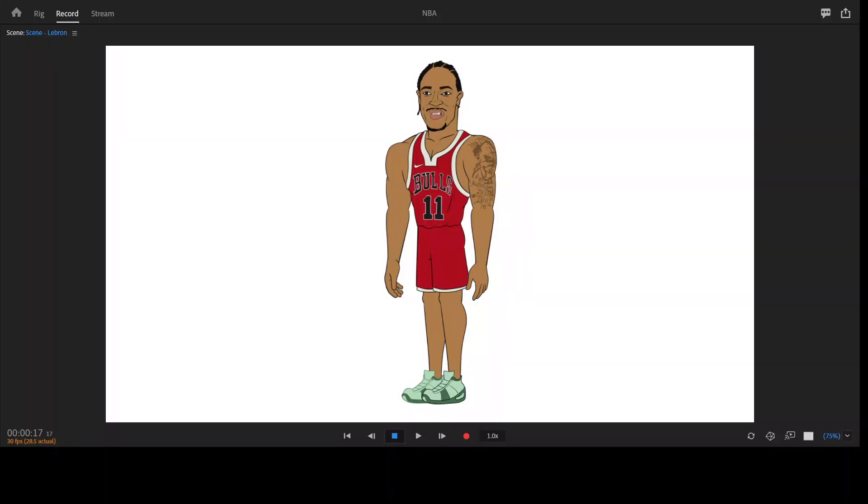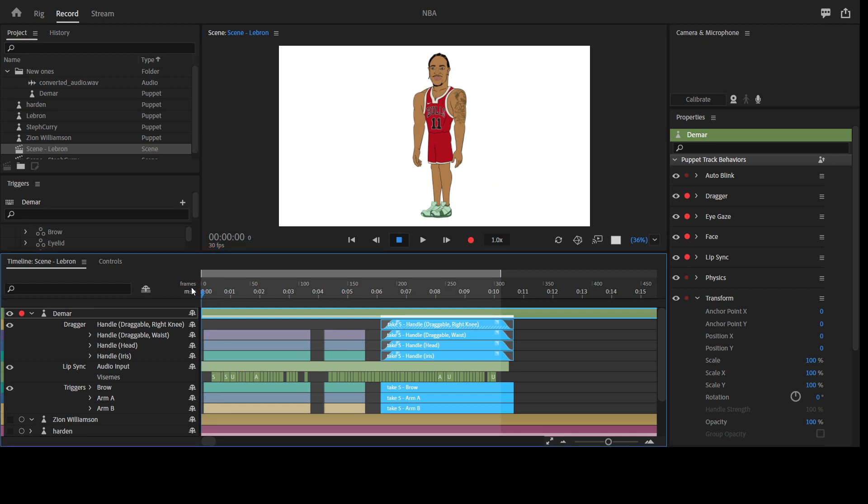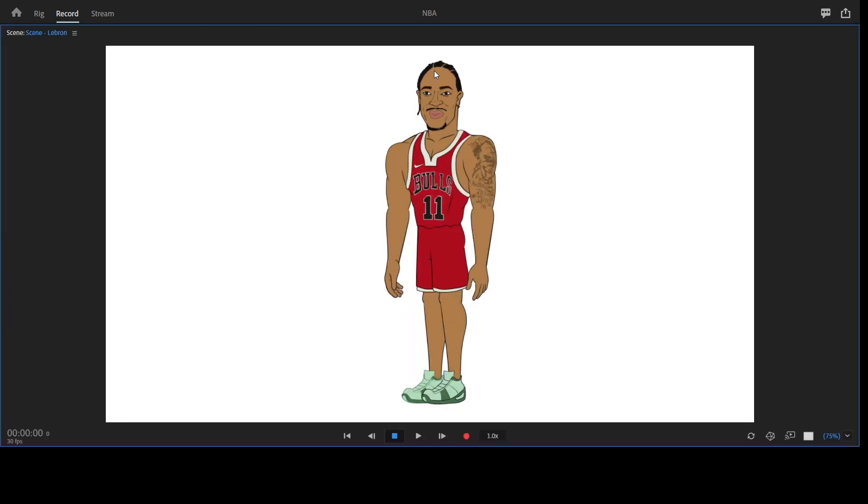Hello and welcome to the channel. So today I'm going to be reviewing this Dima character. I'm going to be testing it.